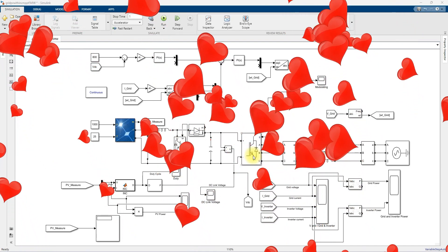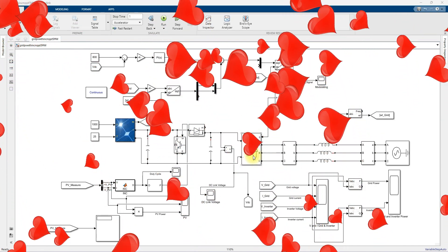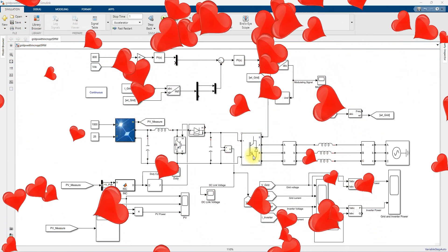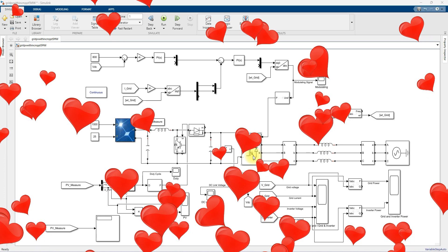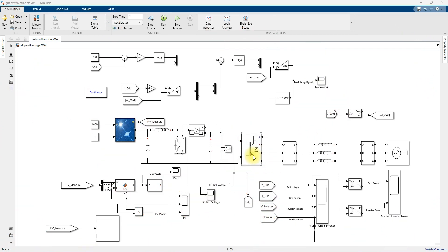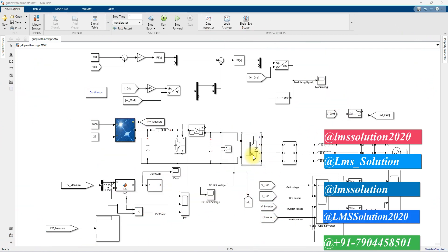Hi viewers, welcome to LMS Solution. Today we are going to see about a 5 megawatt grid connected PV system with the incremental conductance MPPT.